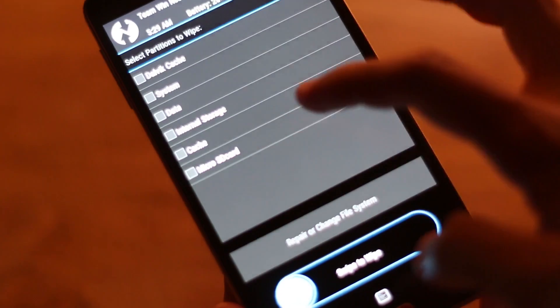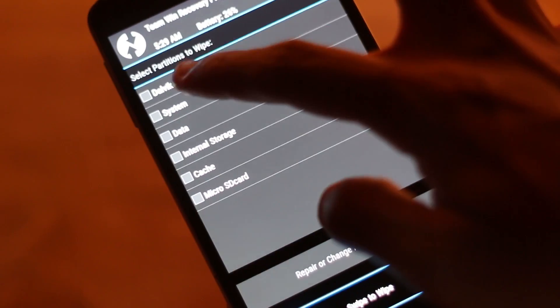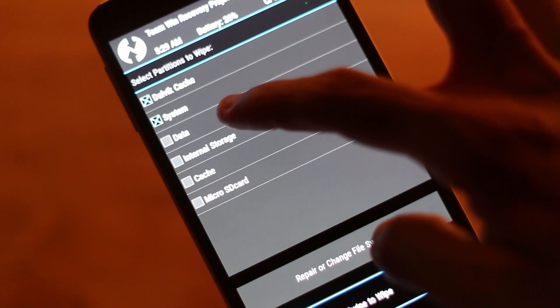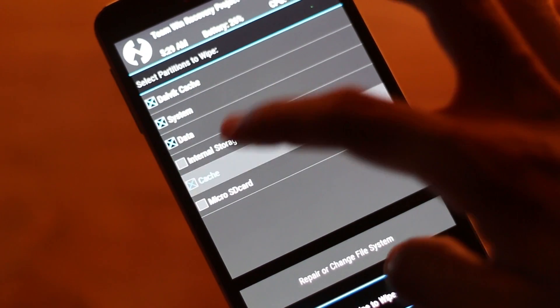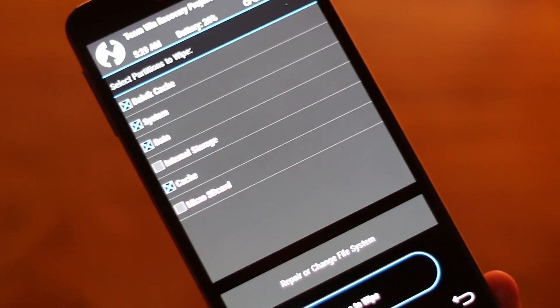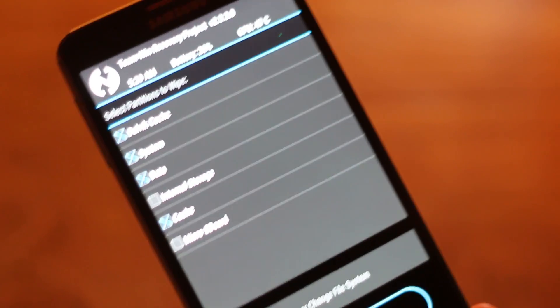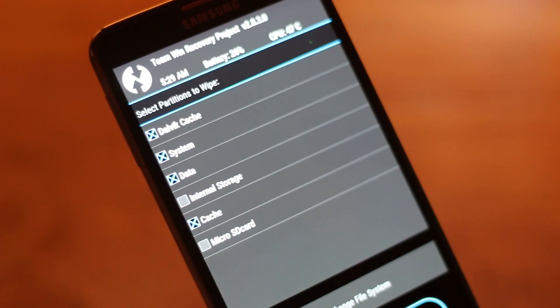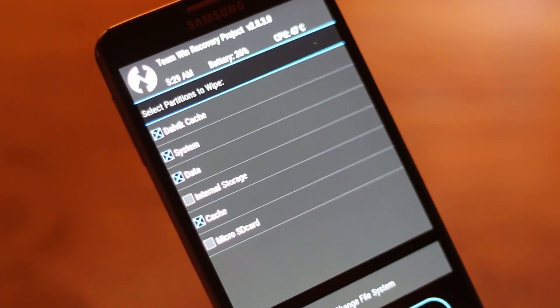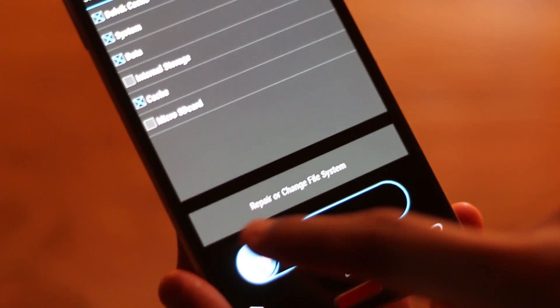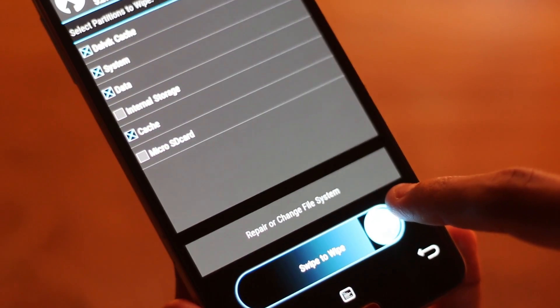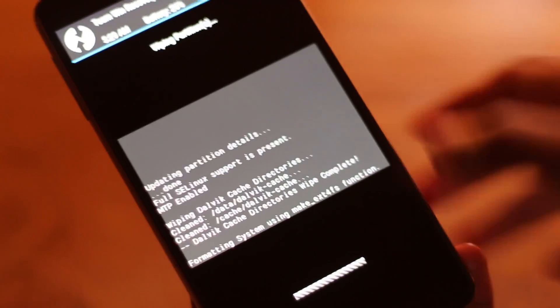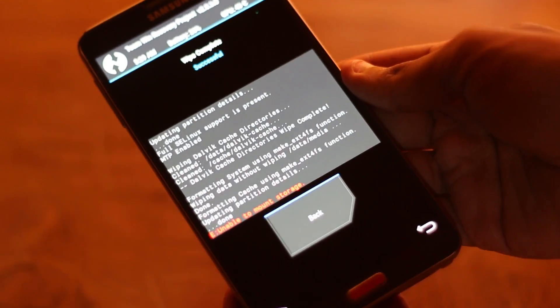Then you need to go to wipe. Select Dalvik cache, system, data and cache. You select those four options and swipe to flash if you're using TWRP, or if you're using PhilZ recovery just select the file and enter to flash it.